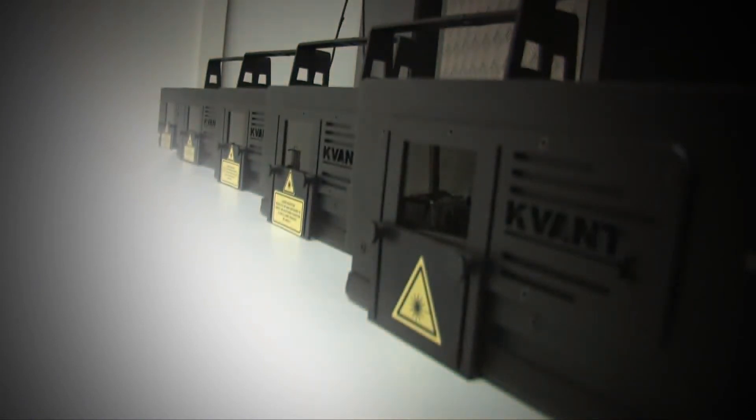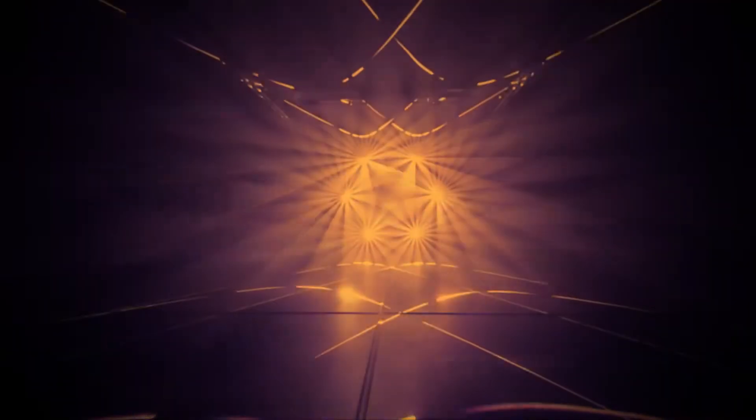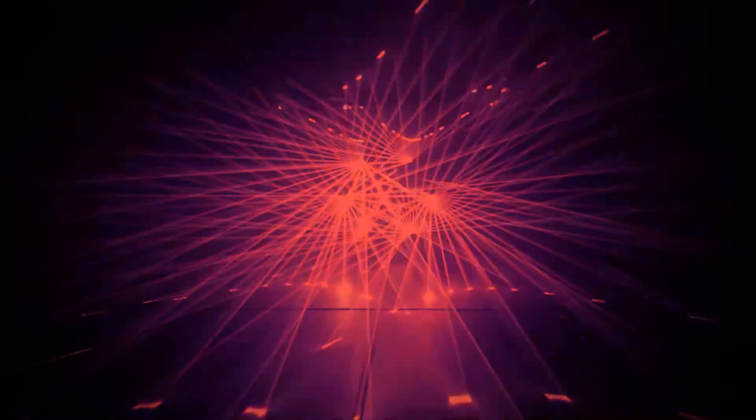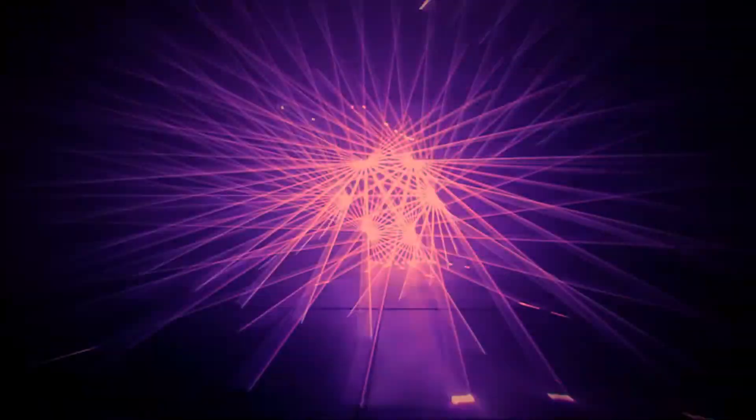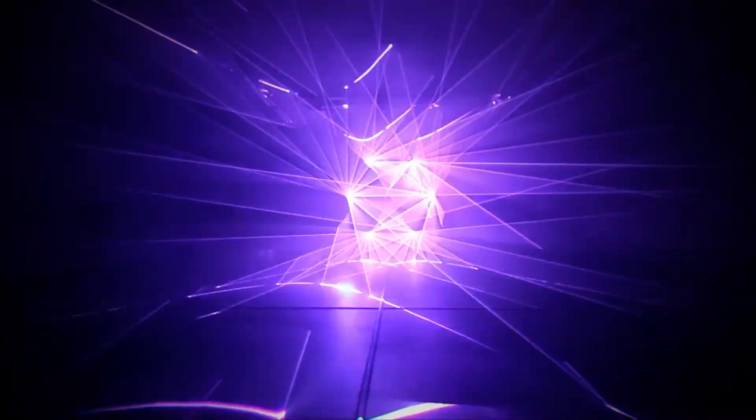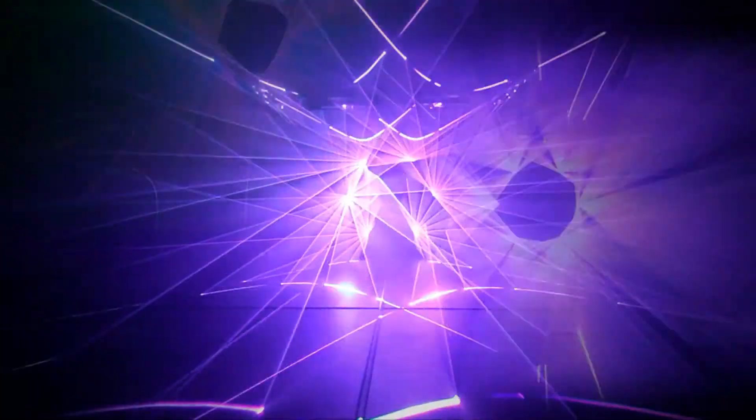Here at Kvant we have a lot of experience creating laser shows with multiple laser projectors. We know it takes a lot of work to install and reasonably control a bigger amount of lasers.